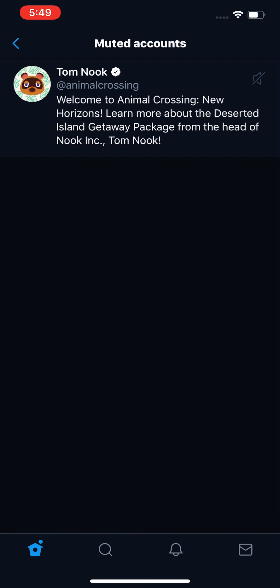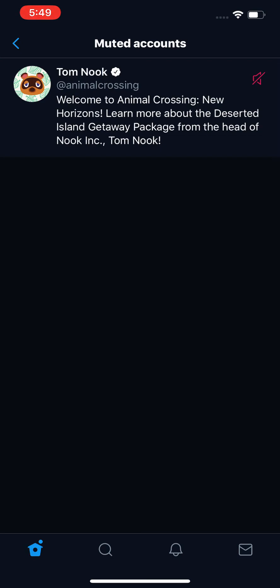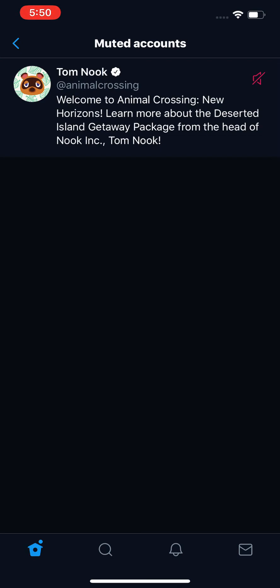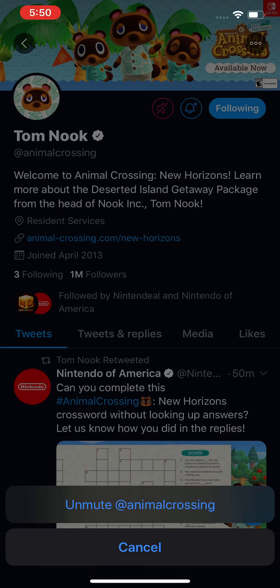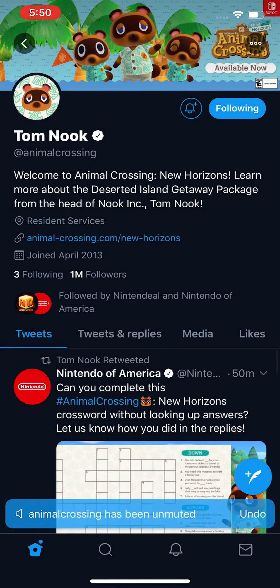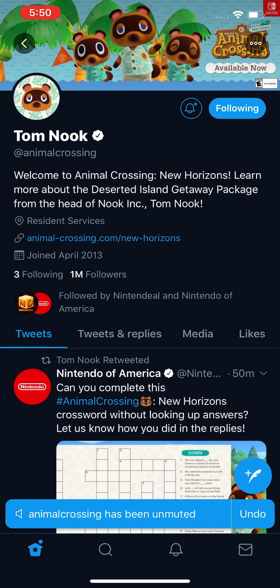Now, one more way you can unmute is — I'm going to re-mute first by pressing that button again. Then go to the profile. You'll see towards the top right a Following button, and to the left of it a red circle. Press that circle, and then press Unmute at the bottom. And now they're unmuted.